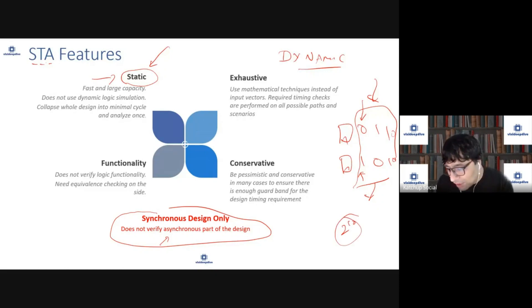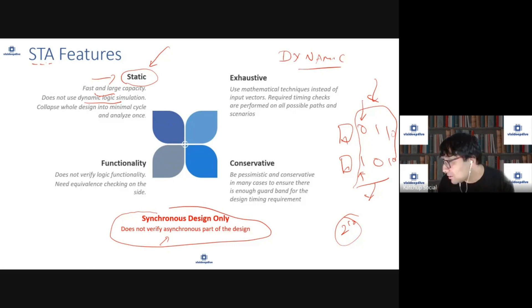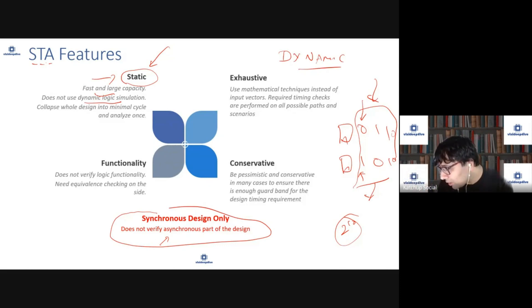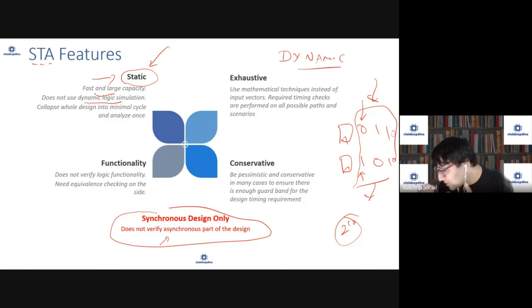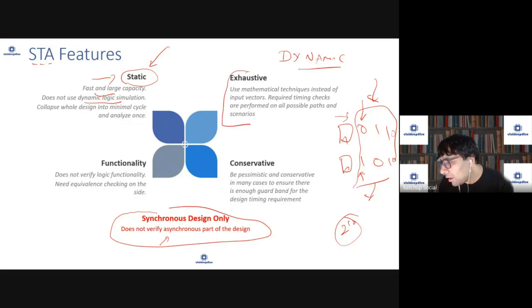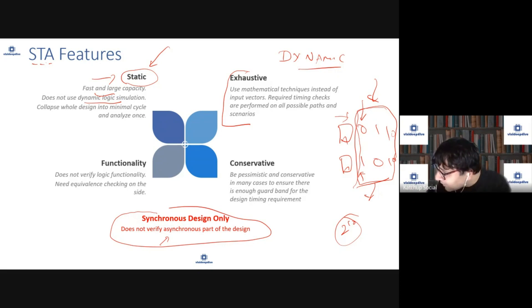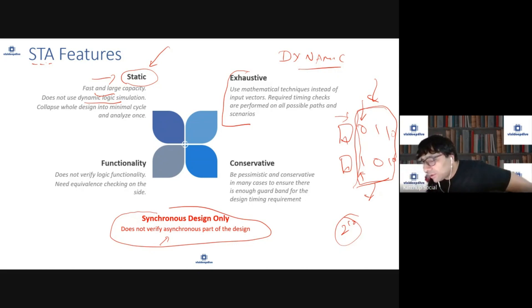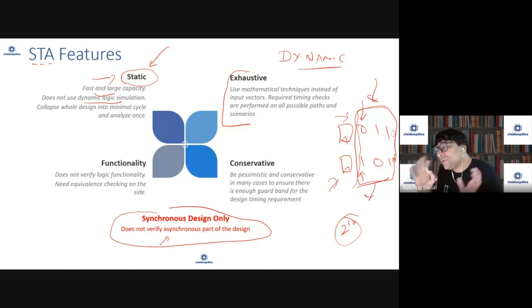STA does not use dynamic logic simulation, so it is usually very fast and can run on bigger designs. For example, simulating a billion-gate SoC like an iPhone chip would take an enormous amount of time — that's why people use emulation. But static analysis can still run on those designs. Because you're not dependent on specific values, you get 100% coverage, making it exhaustive by nature.